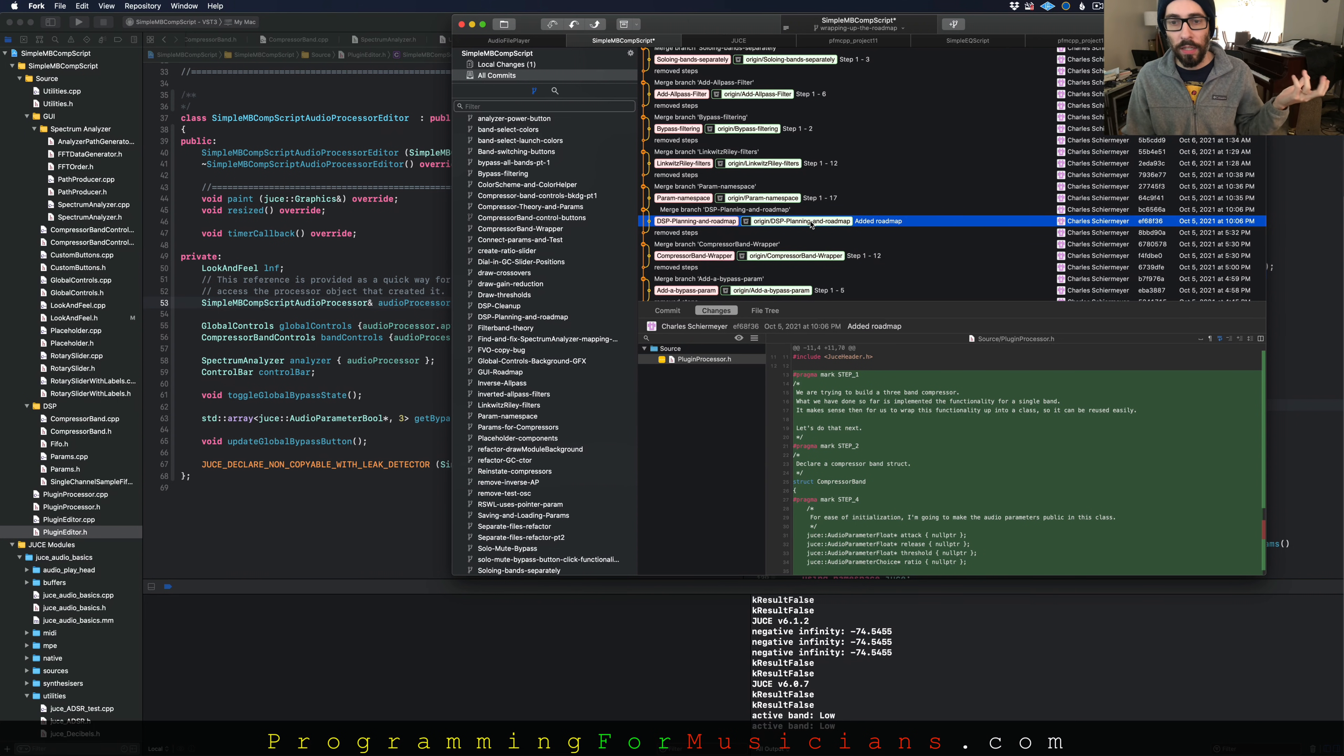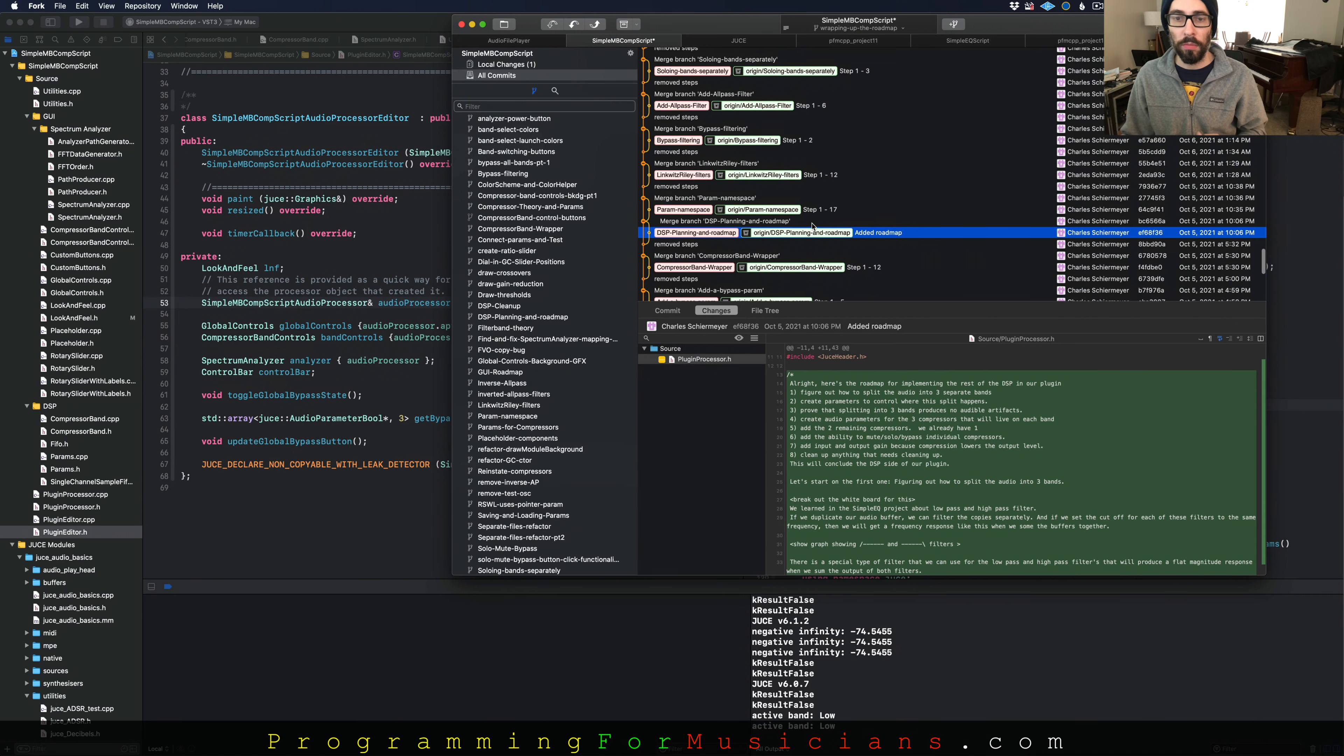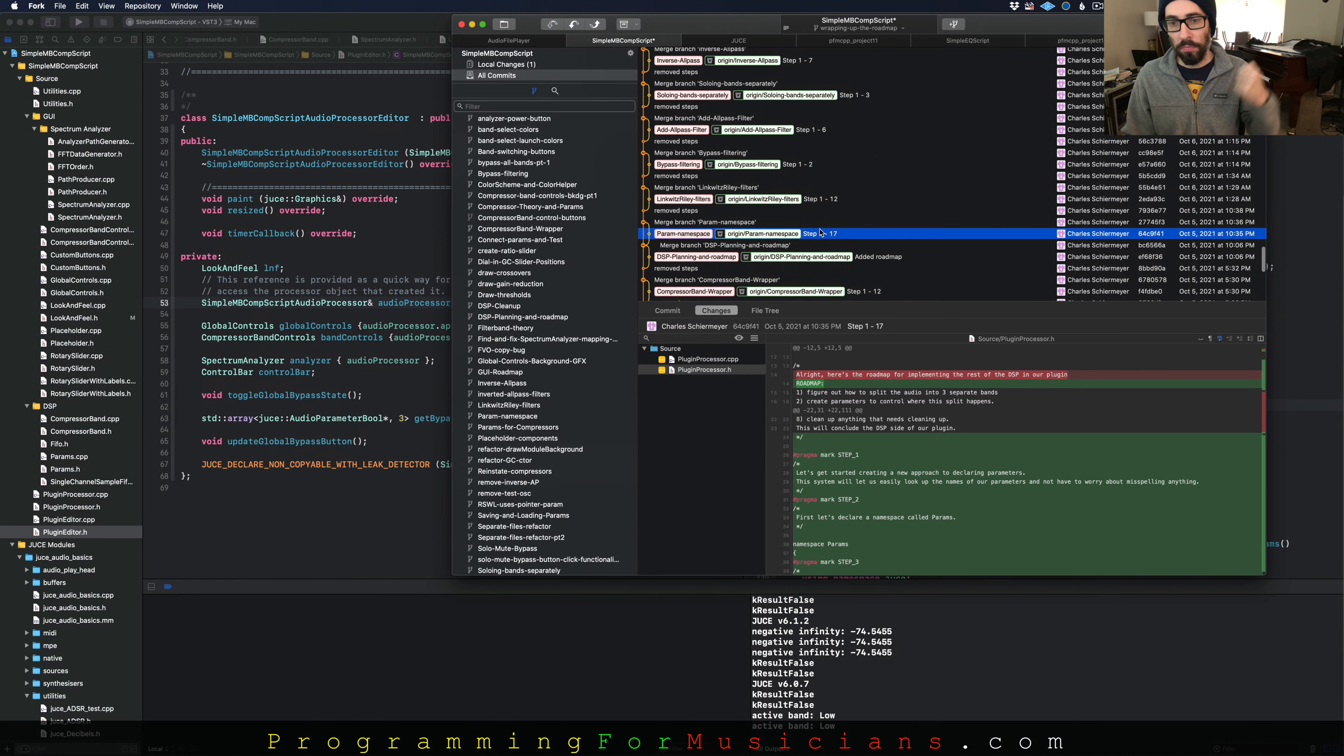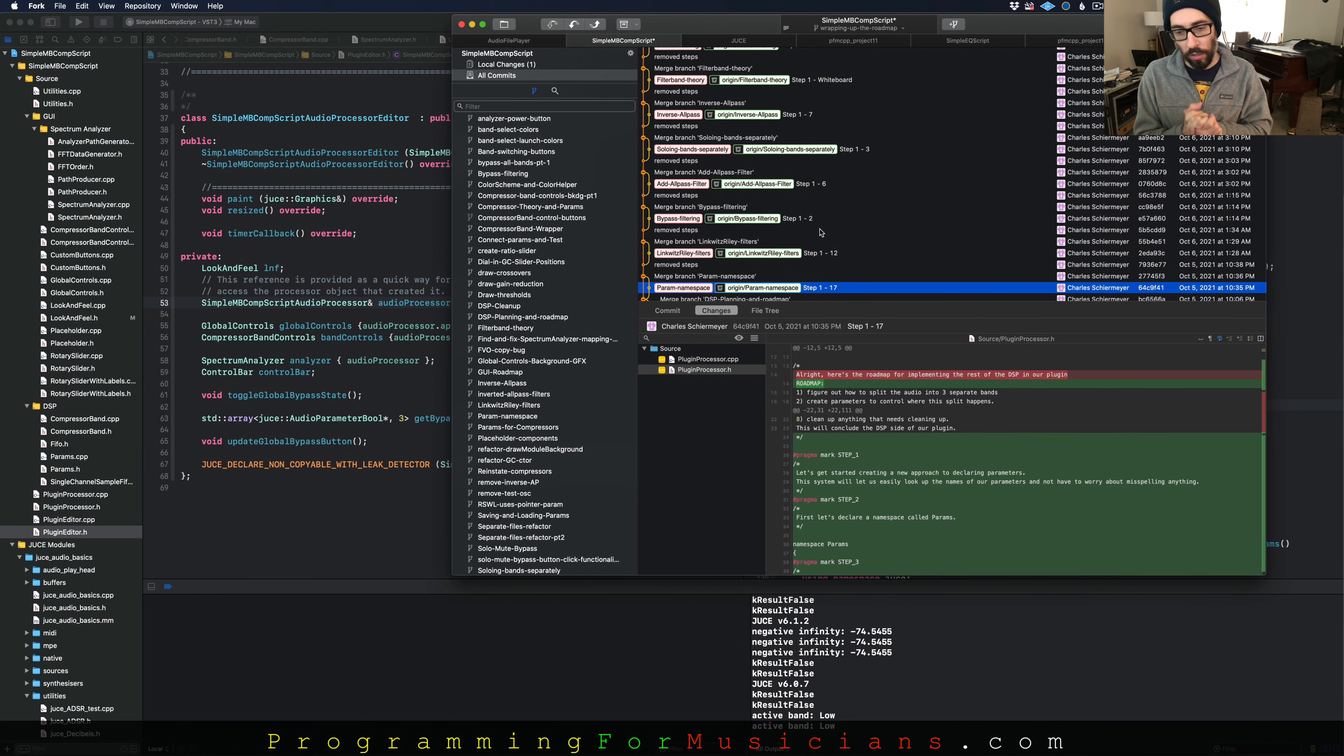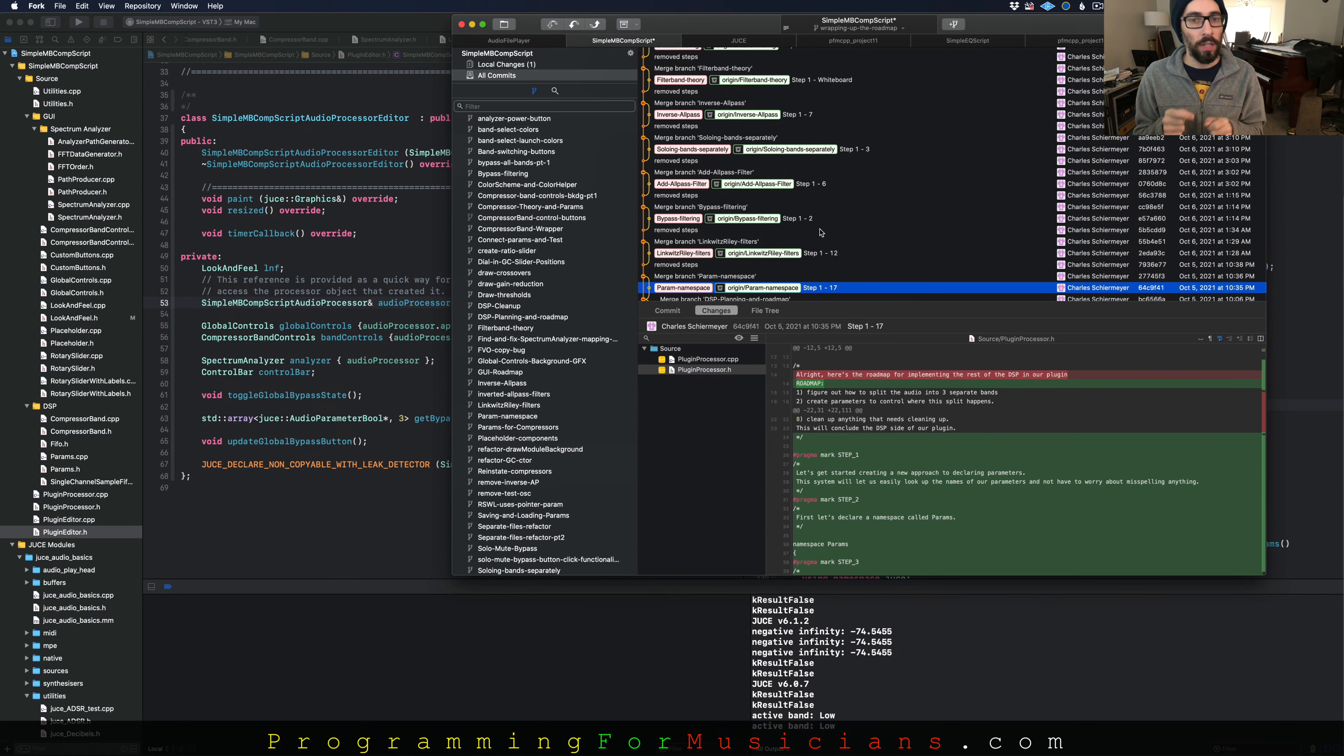And then the next thing we do is I go over the roadmap of here's all the stuff we're actually going to build. And then we start building those things, making it easy to look up parameters. This is one of the flaws with the JUCE audio parameter value tree state, is the way we have to create our audio parameters and then access them after they are inside the APVTS.